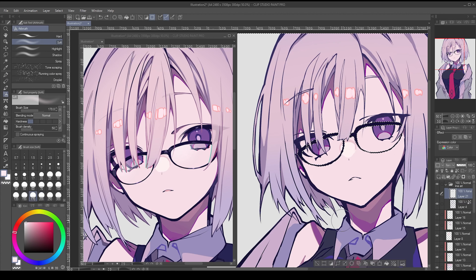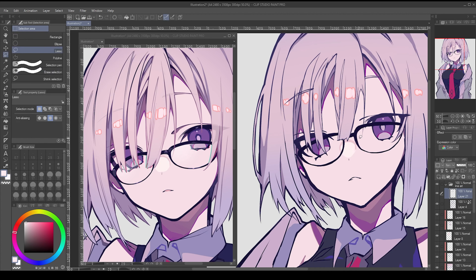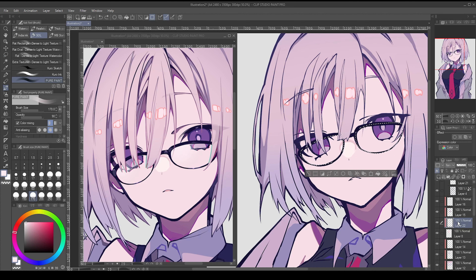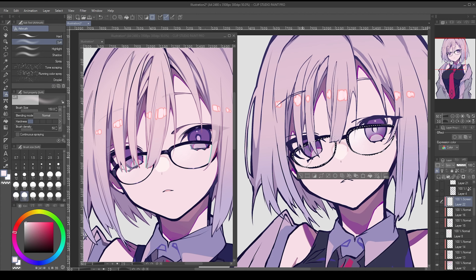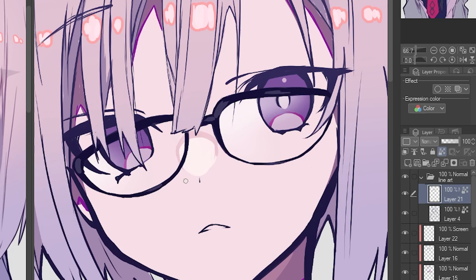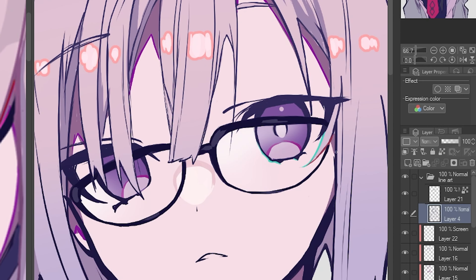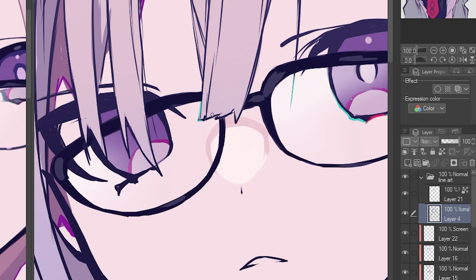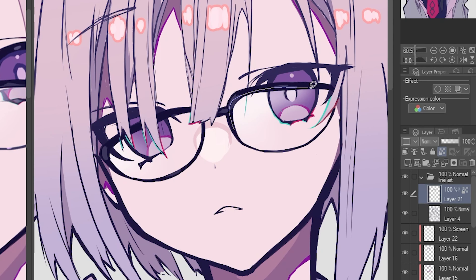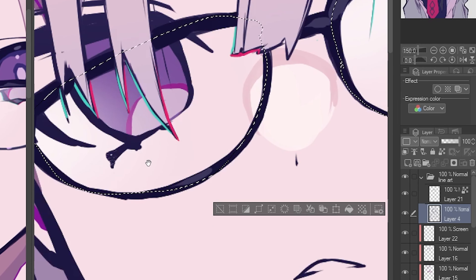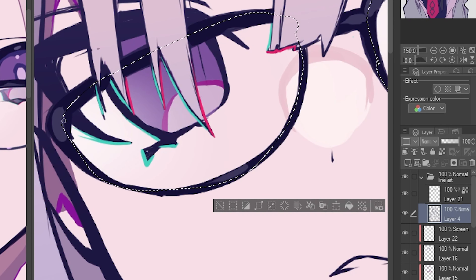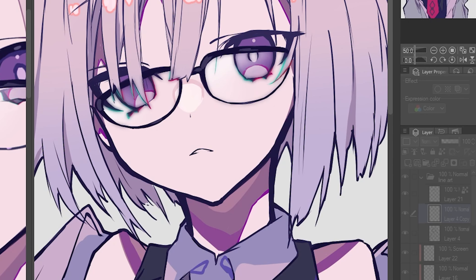The final touches were for the glasses. I added a reflection effect using a screen blend mode under the lineart layer, with the default soft airbrush. Finally, I added a blurry chromatic aberration effect manually, by painting red along the right side of the affected shapes and green on the left. I'm sure there are more efficient ways to do this, but I thought this was alright, so I kept it this way.